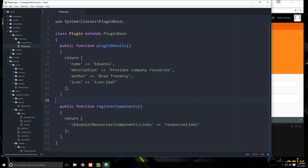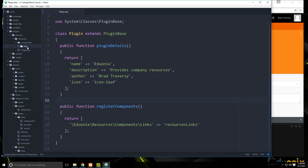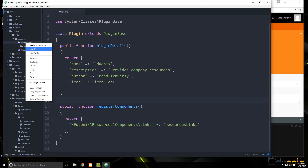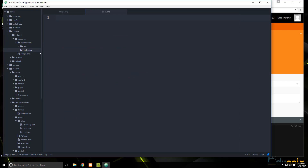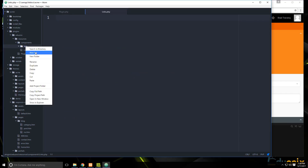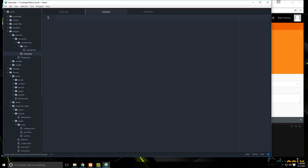In the components folder, let's create a new folder called 'links'. Inside the components folder you also want a file with the same name, uppercase: 'Links.php'. And inside the links folder is where we put the actual HTML file, which will be 'default.htm'.